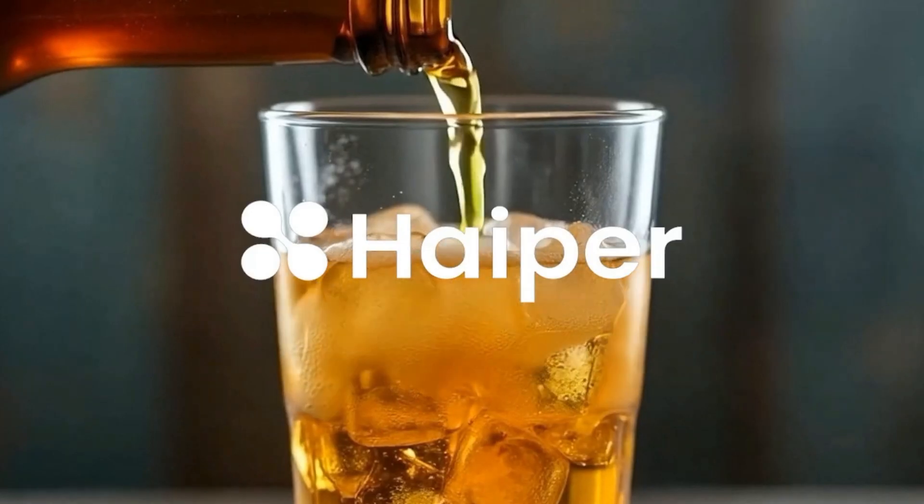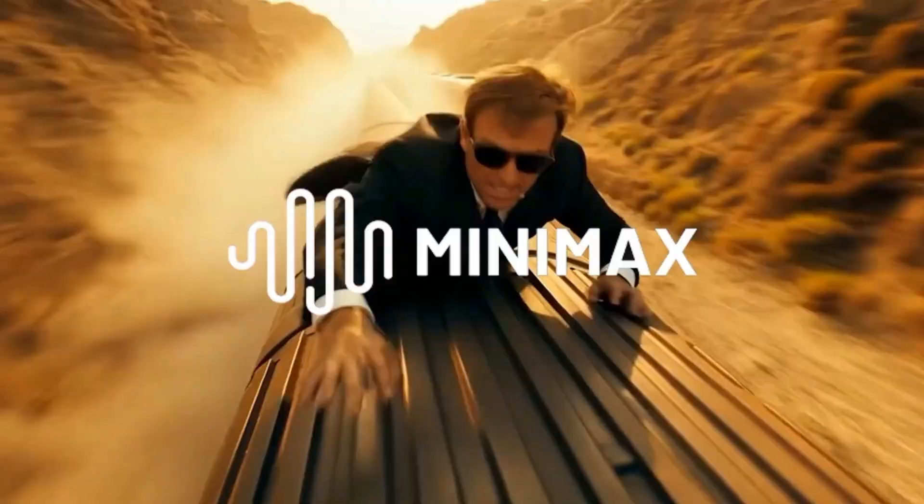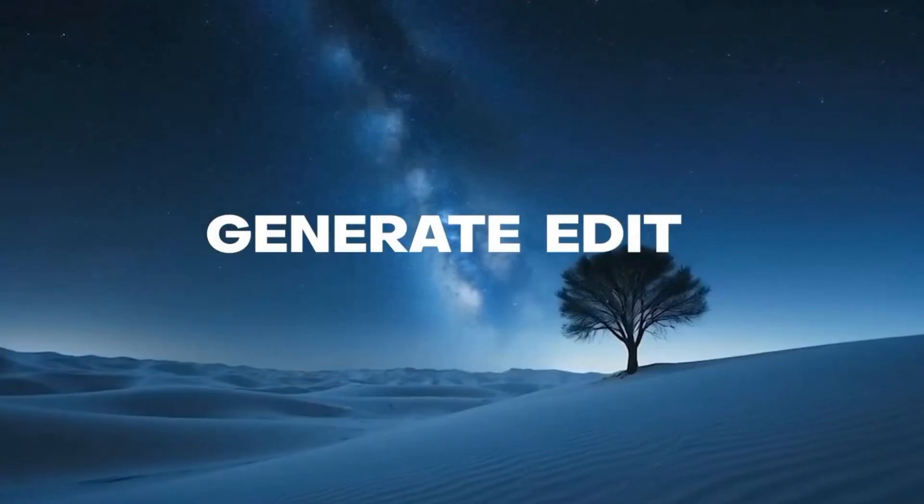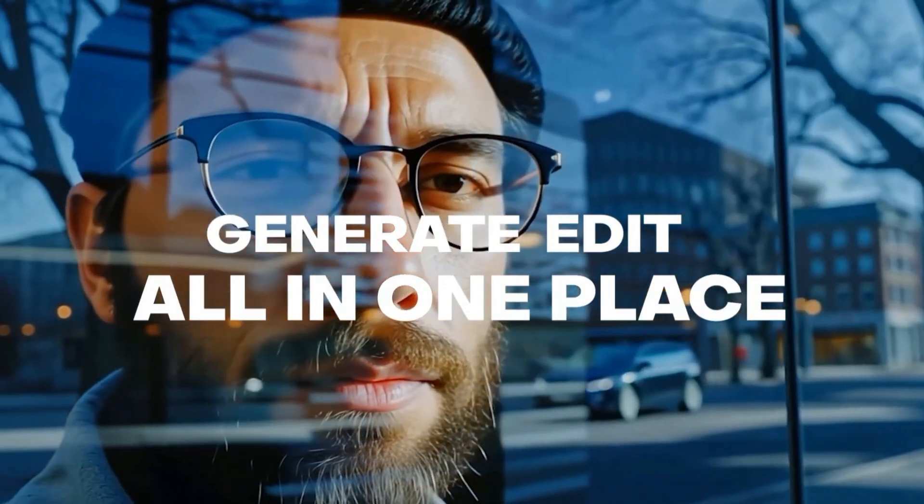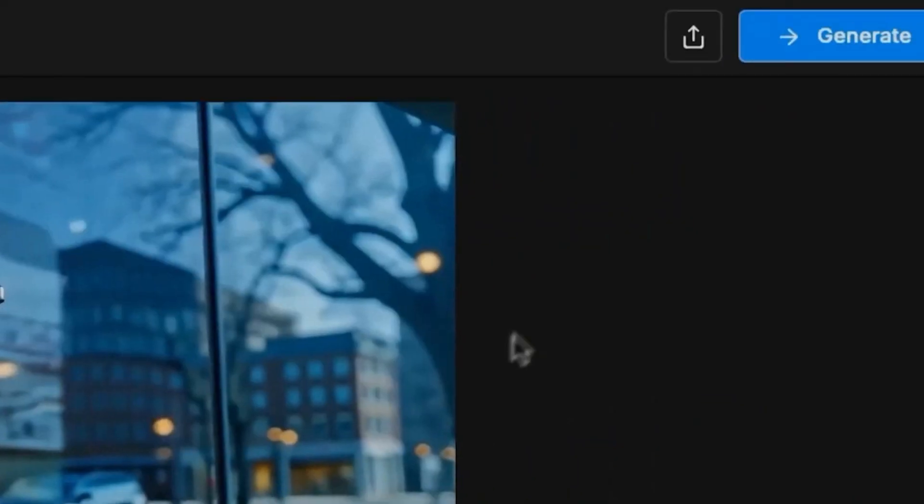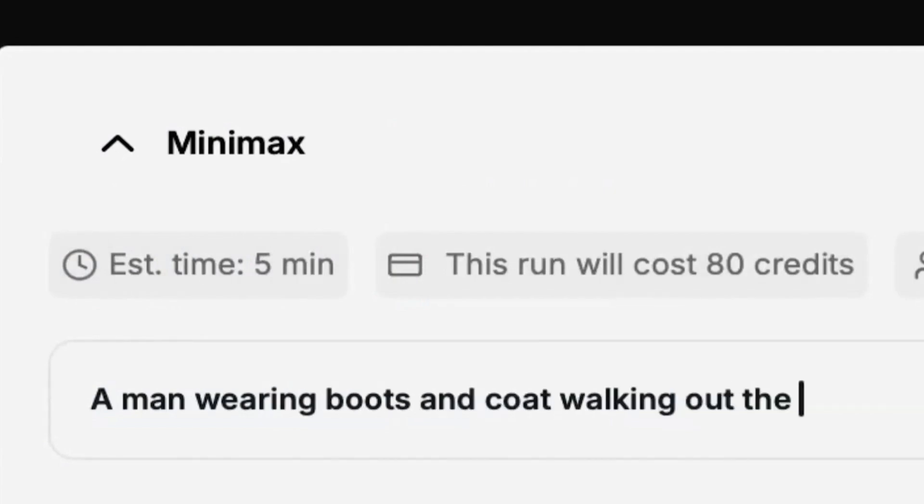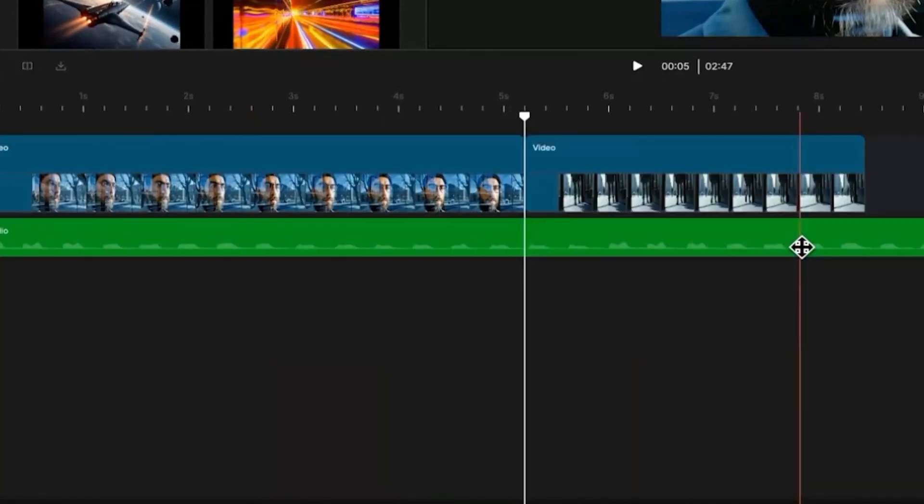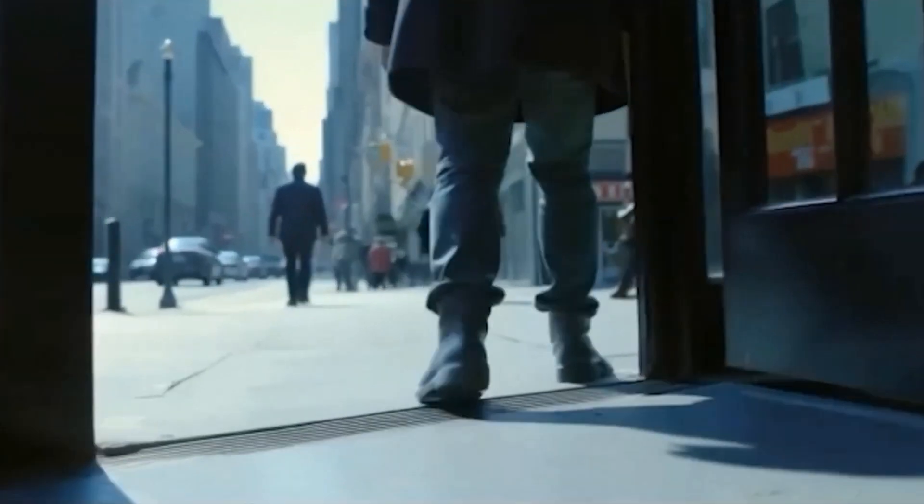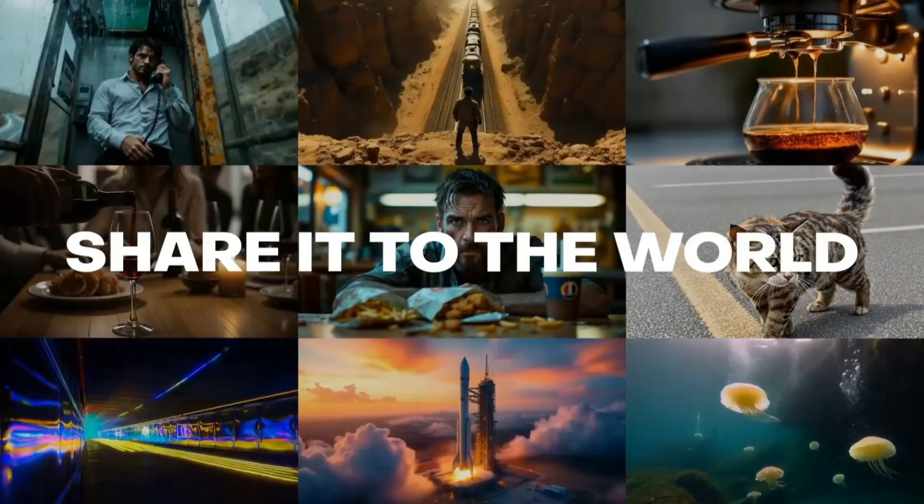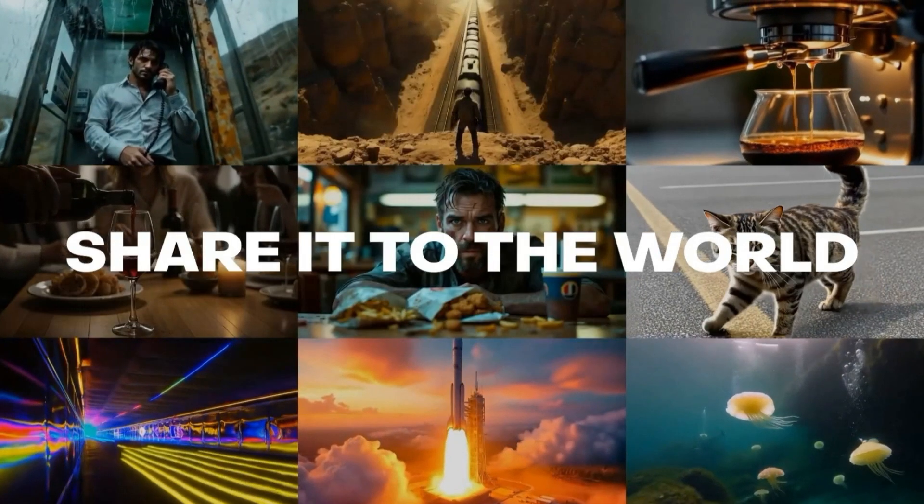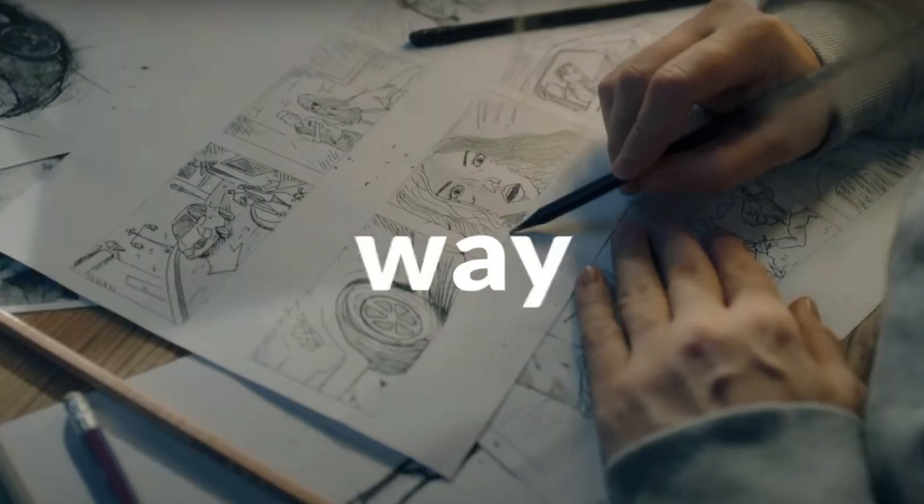Traditionally, that means storyboarding, and storyboarding is not just time consuming, it's expensive. You either need to sketch it yourself, and let's be honest, not every writer is a great artist, or you hire someone which costs money and adds weeks to your timeline.